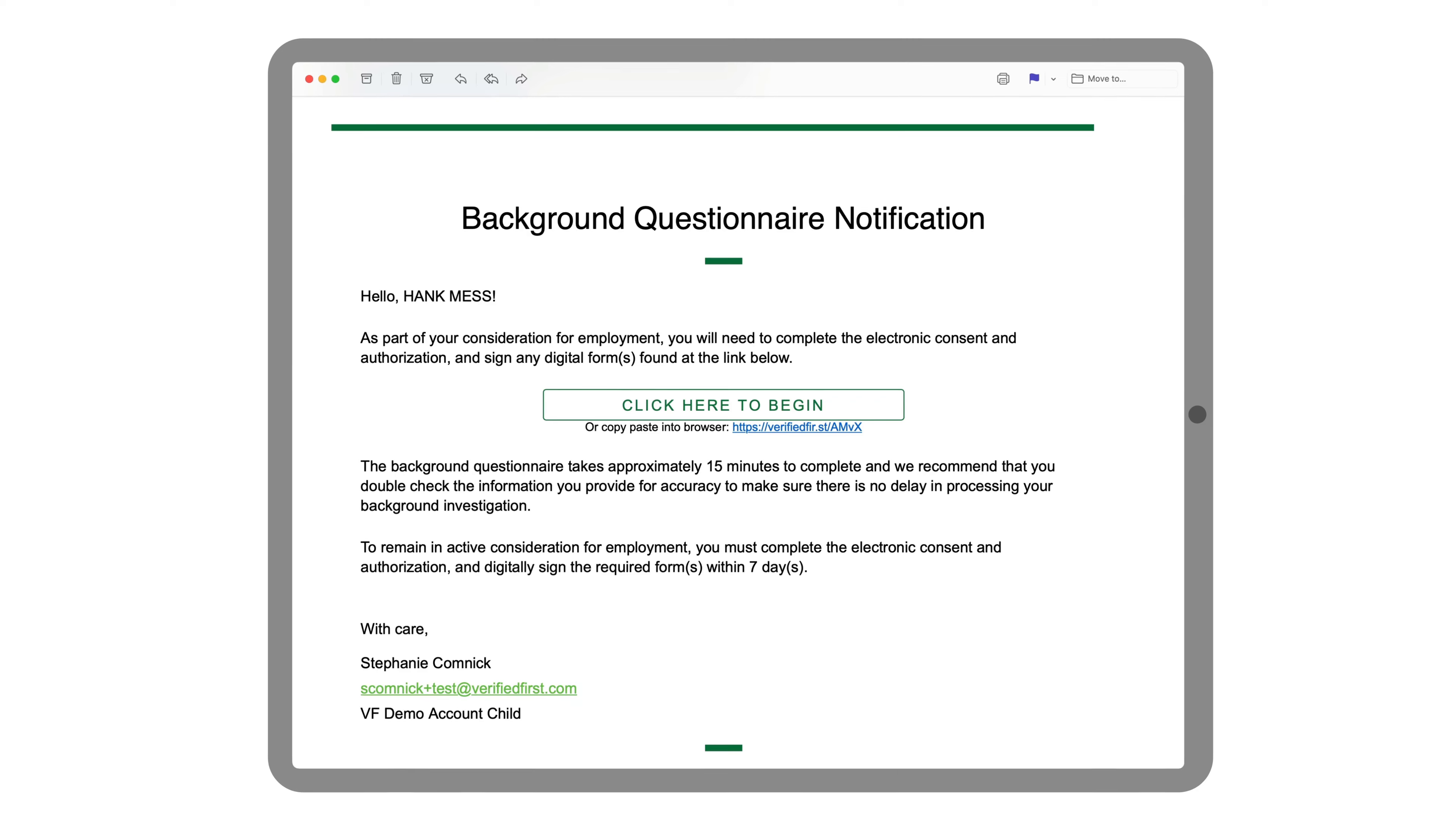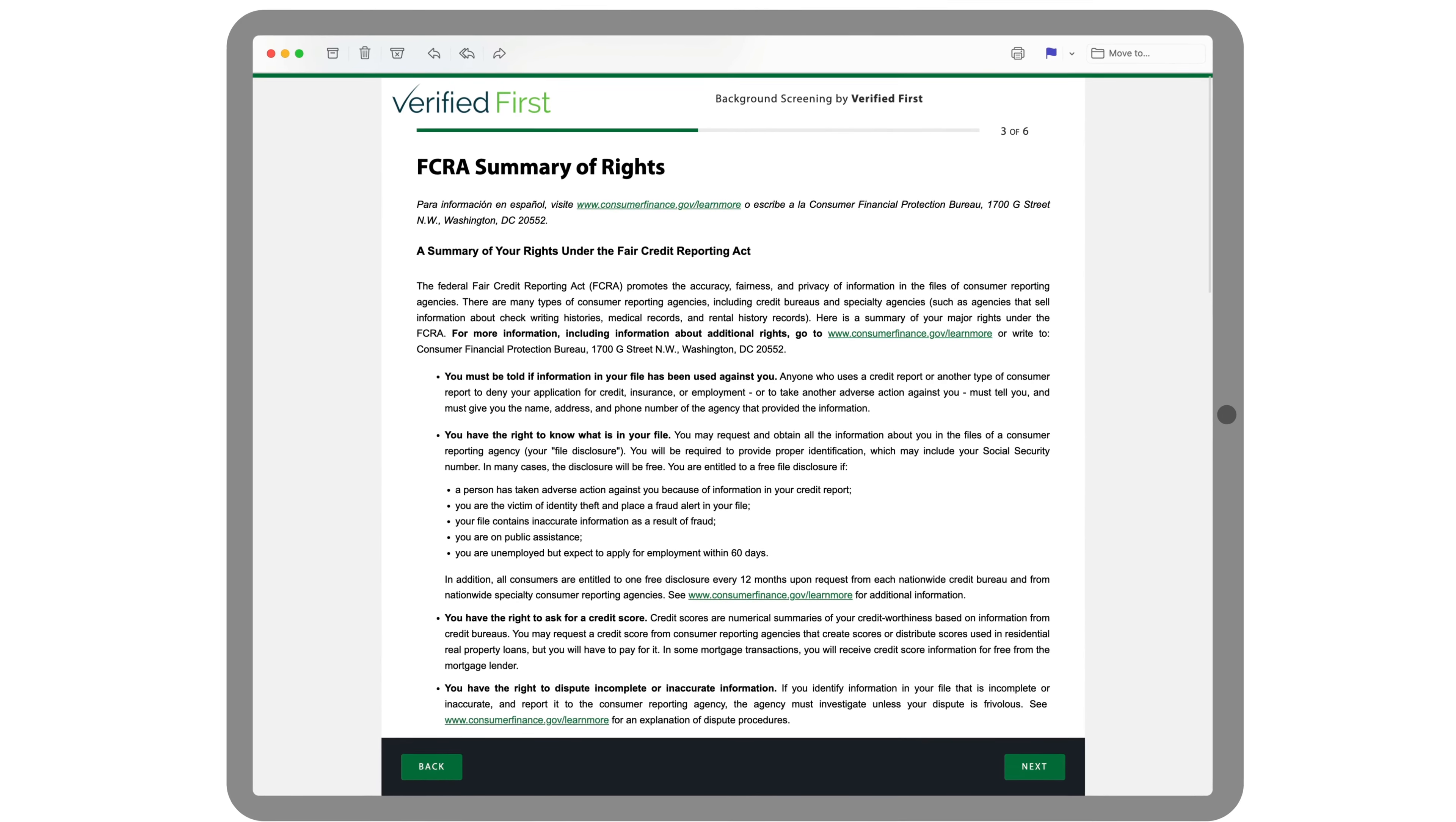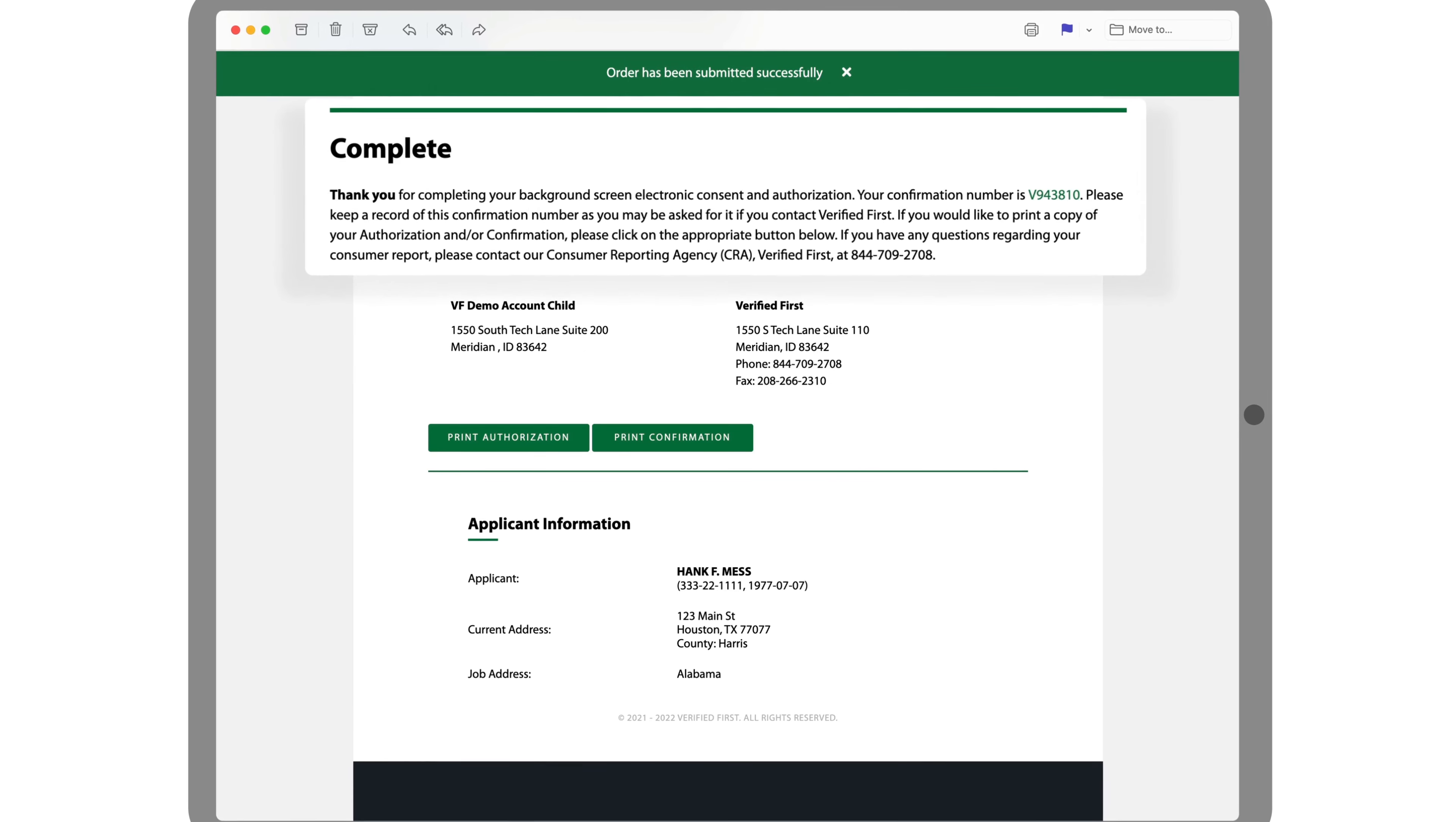Kristi also needs to speed up candidate communication. By inviting applicants to complete their paperwork via an automated text message or email, she can shave hours off of turnaround time. Plus, as a PBSA accredited solution, Verified First provides the required disclosure and consent forms to help Kristi stay compliant with FCRA regulations. So getting the right information to and from applicants is a breeze.